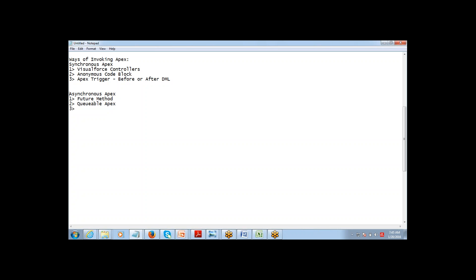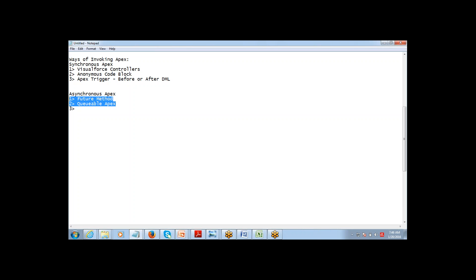Asynchronous Apex waits in the queue and gives priority to synchronous Apex, because synchronous Apex is considered high priority. When the user is loading a page, it's important for their Apex code to execute first because the user is waiting for results on the page. Long running operations can be put in the queue so that when resources are available and fewer people are using the system, they can get executed.